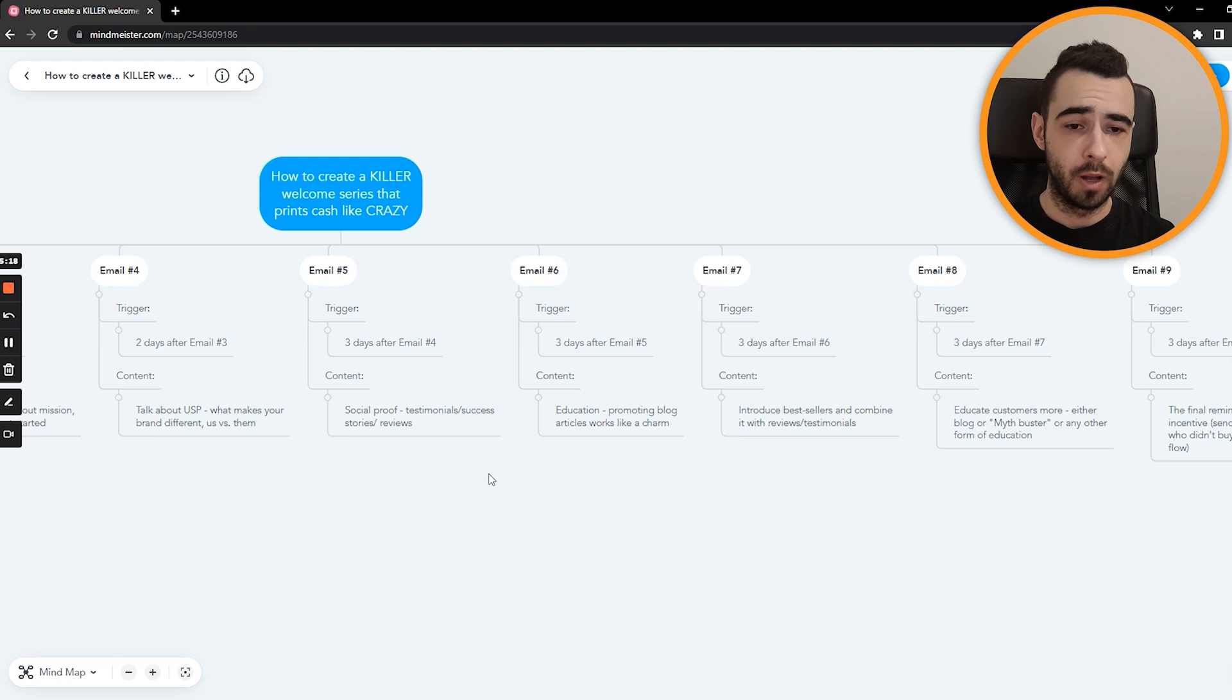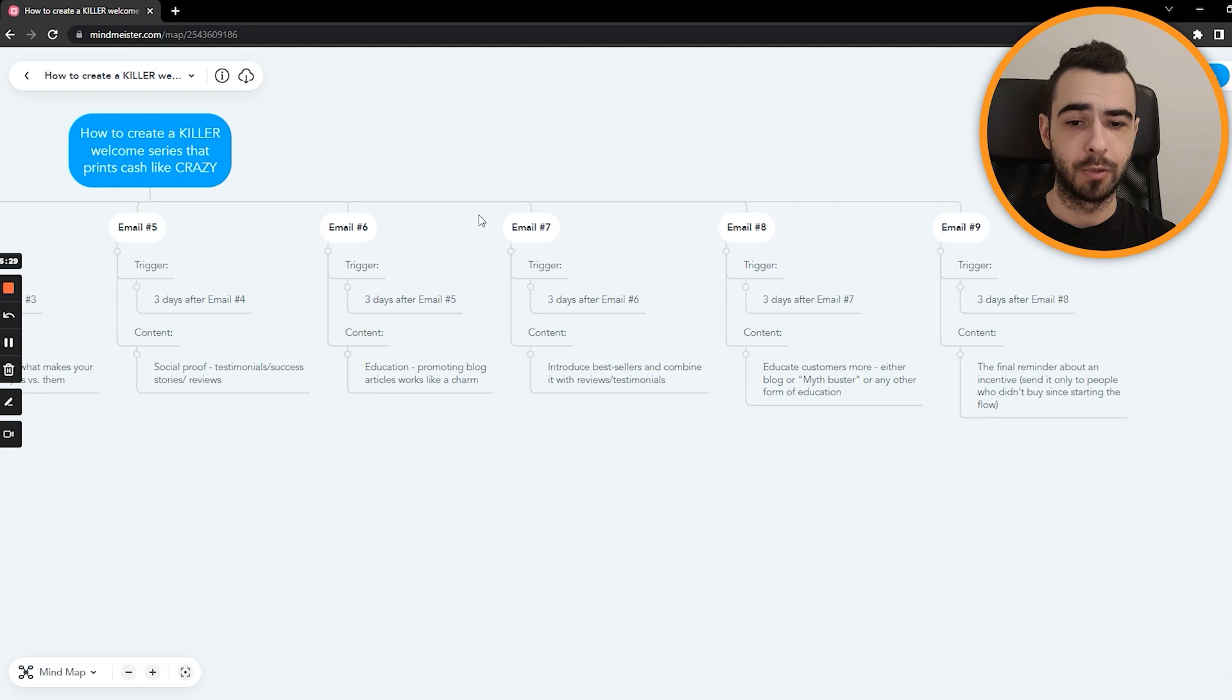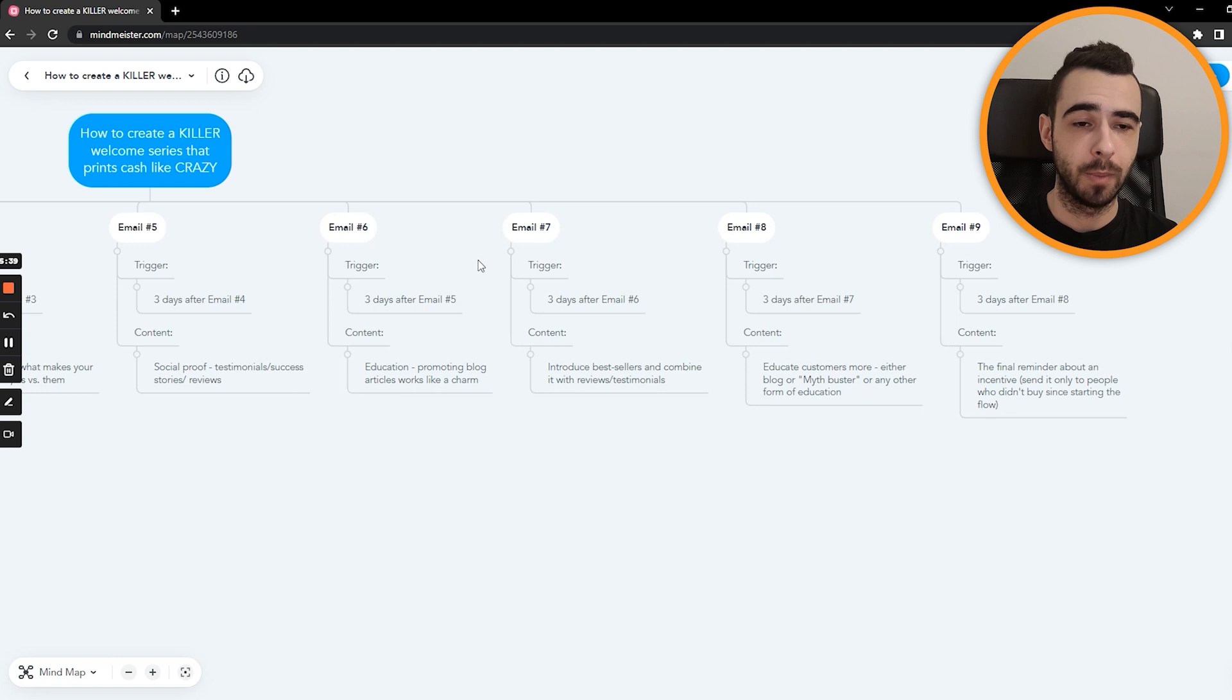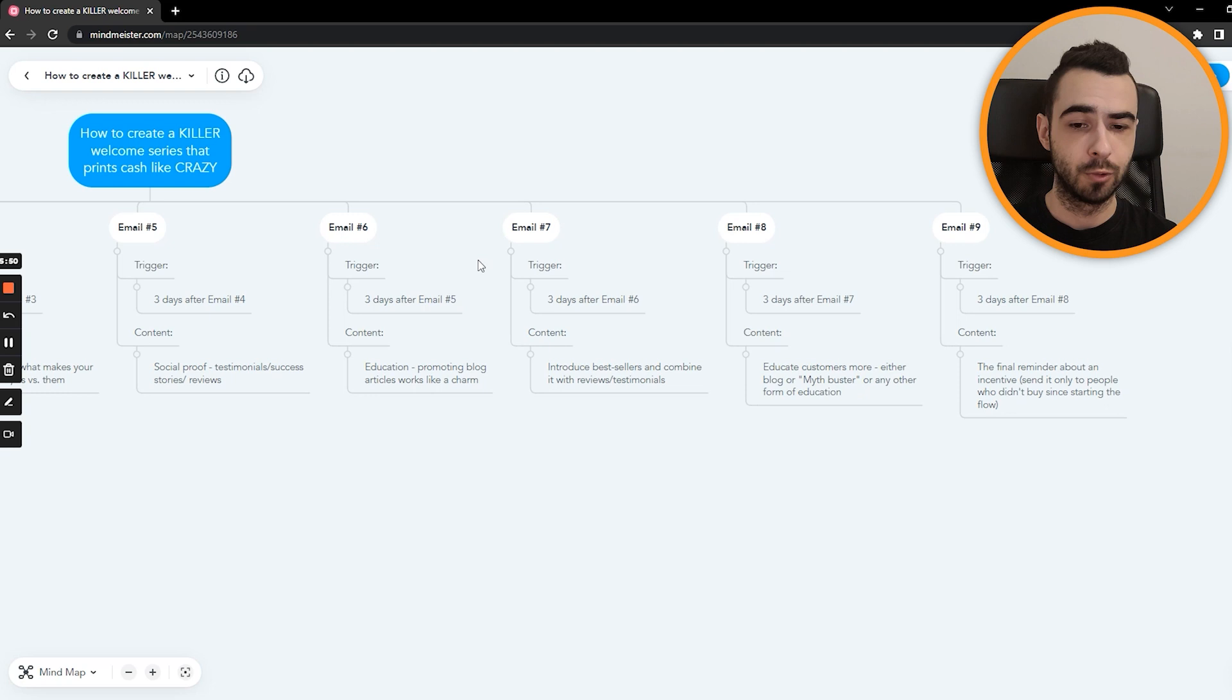Then we have email number six, which is being sent three days after number five. And then we just educate people as simple as that. If they didn't buy by now, right now, or if they already bought, we still want to give them value because email marketing is not only about selling, it's about building a base of loyal customers and building a relationship, which is going to be long-term so that you can increase the AOV, LTV and have actual customers that are true fans. So right here, promoting blog articles works like a charm. It's really something we love to do. And aside from giving value, it also sells very well.